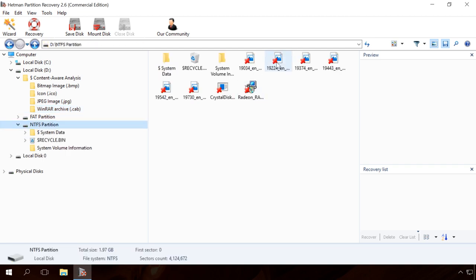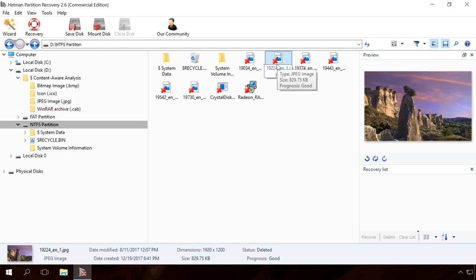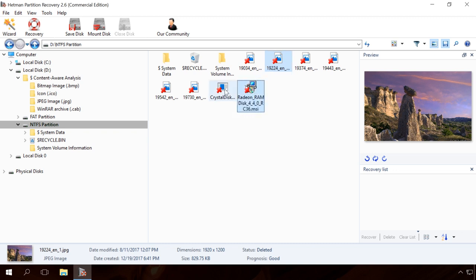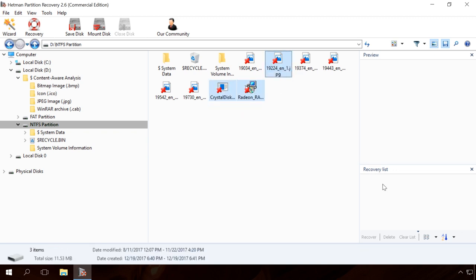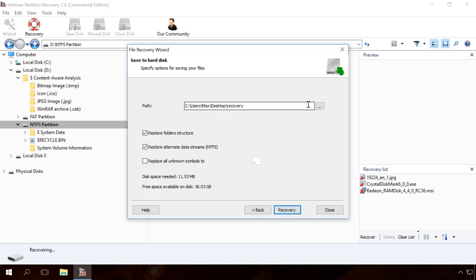To restore them, drag the necessary files to the recovery list and click Recovery. Select the method to save files and specify the path.